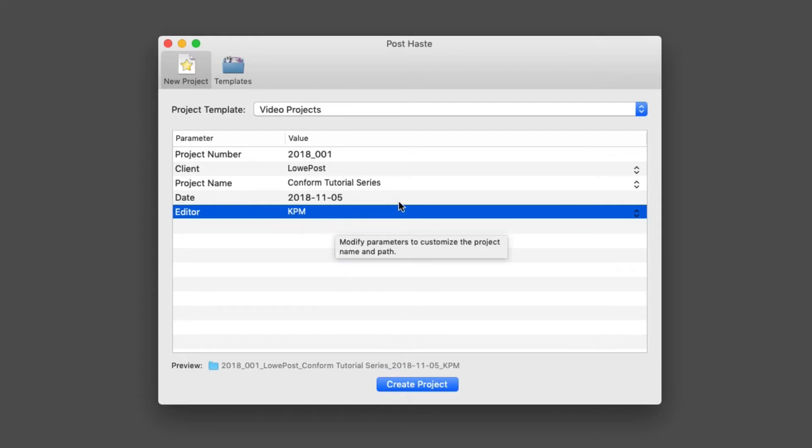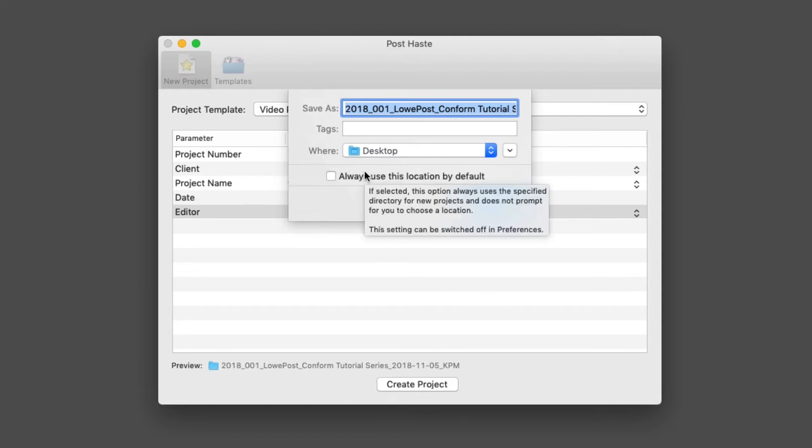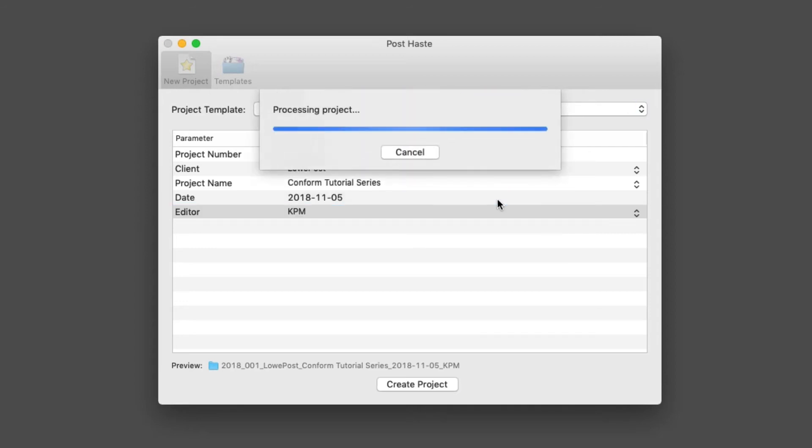Once I've done all of this, I'm simply going to say create project. It's going to ask me where I want to save the project. In this case, I'm going to save it to the desktop just for the sake of getting to it as easily as possible, but I could set it to a default location like my external hard drive's projects folder. I'll simply say save.